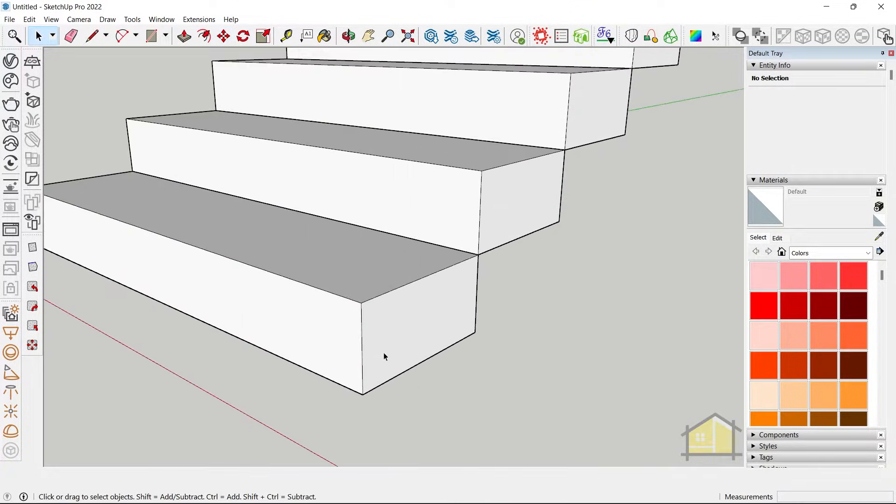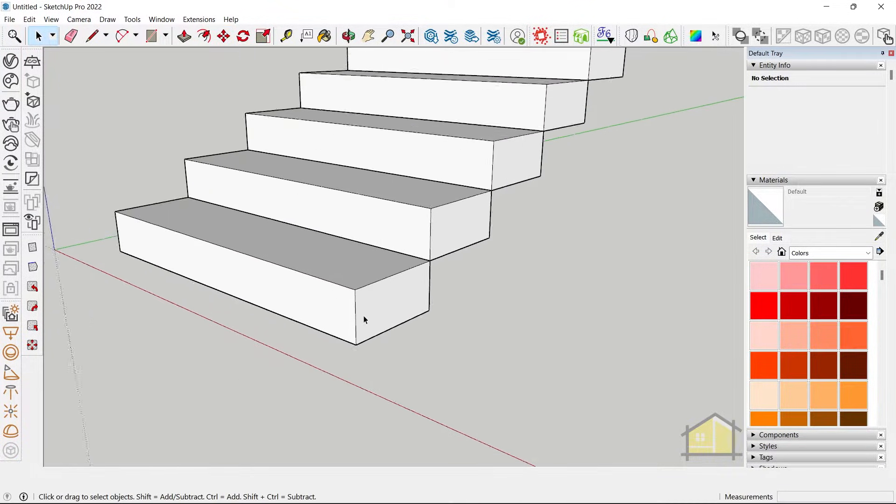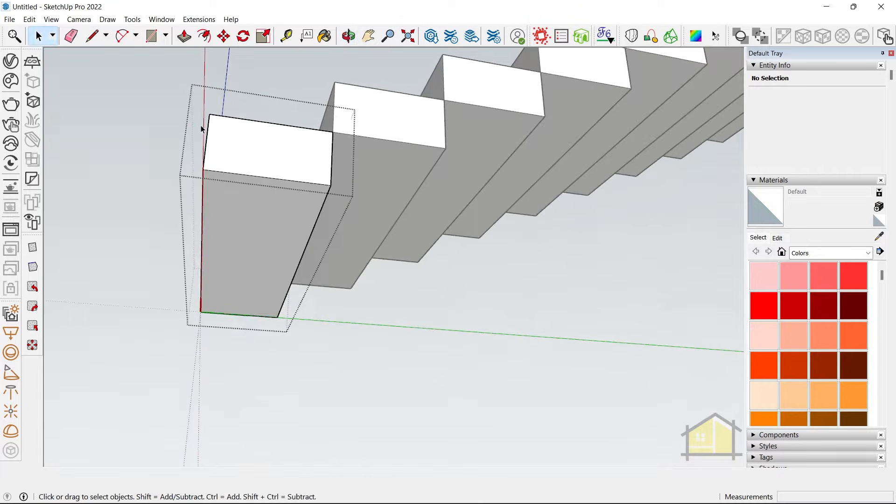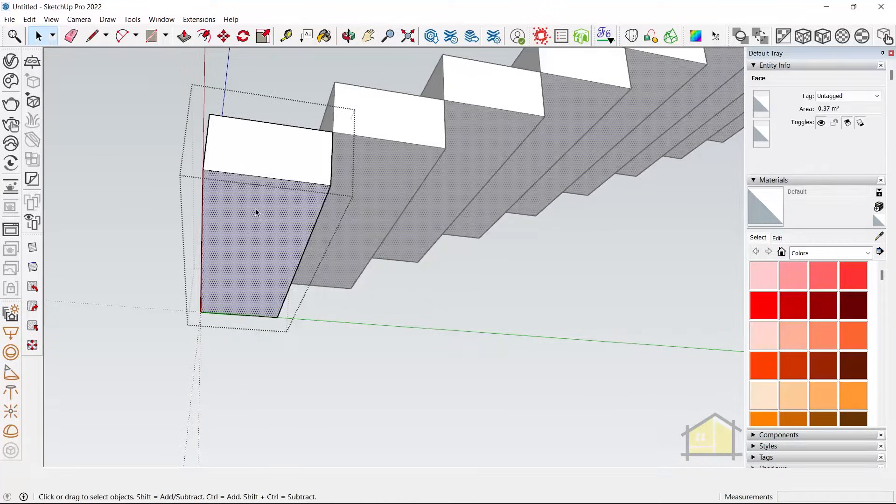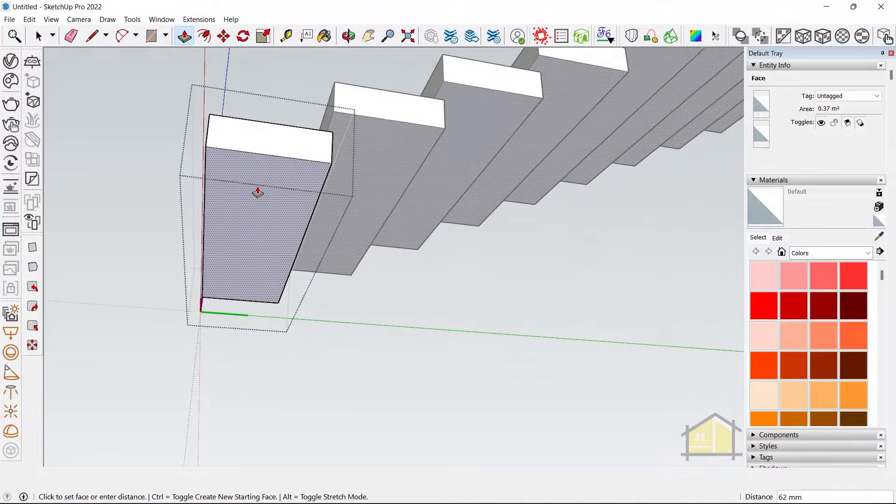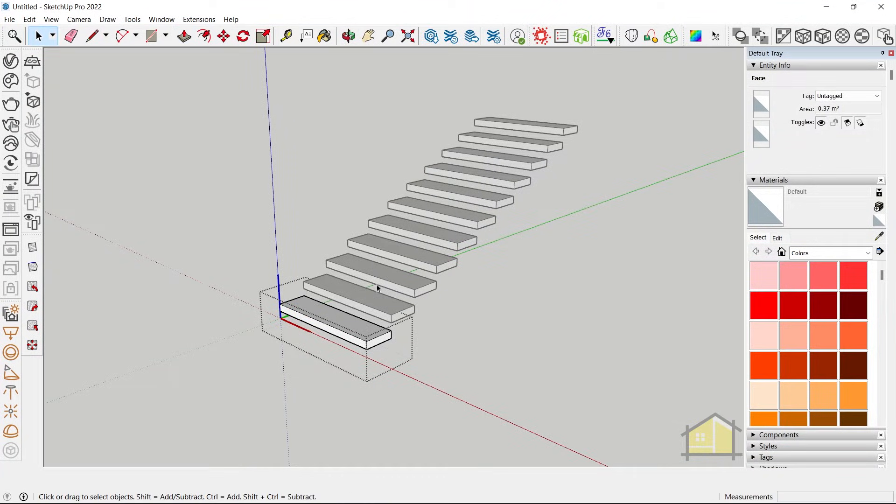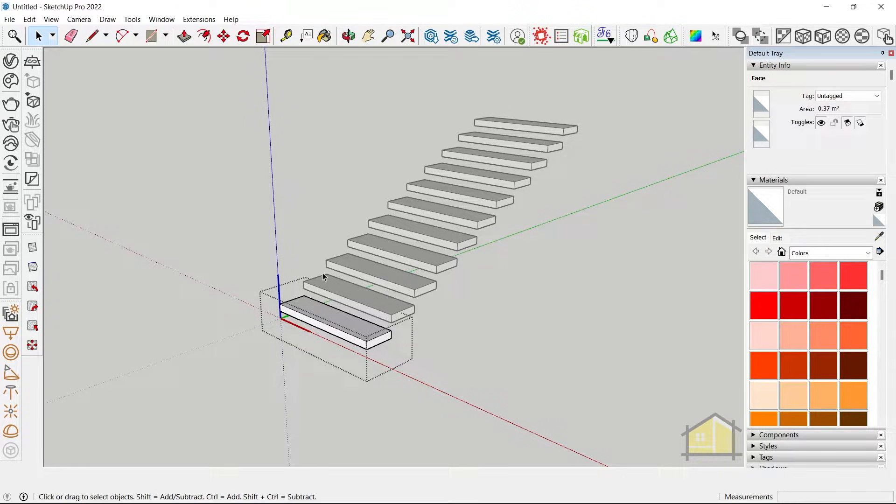Now if you'd like to change the thickness, you can do so as well. So enter the step, select the bottom face and I'm going to bring it up by say 3 inches. Since it's a component, it would affect the other ones as well.